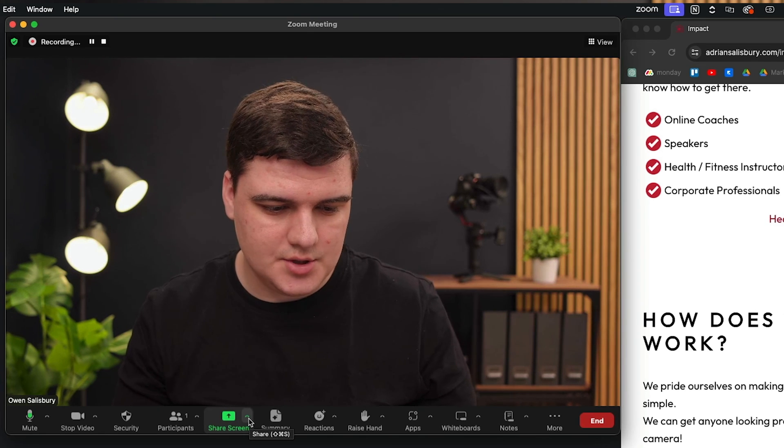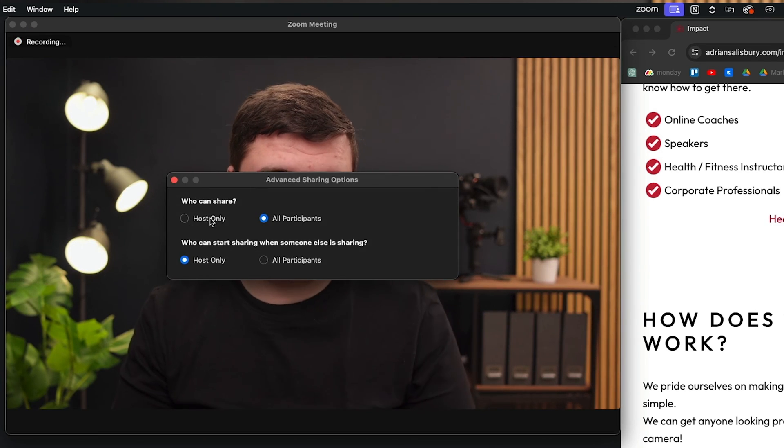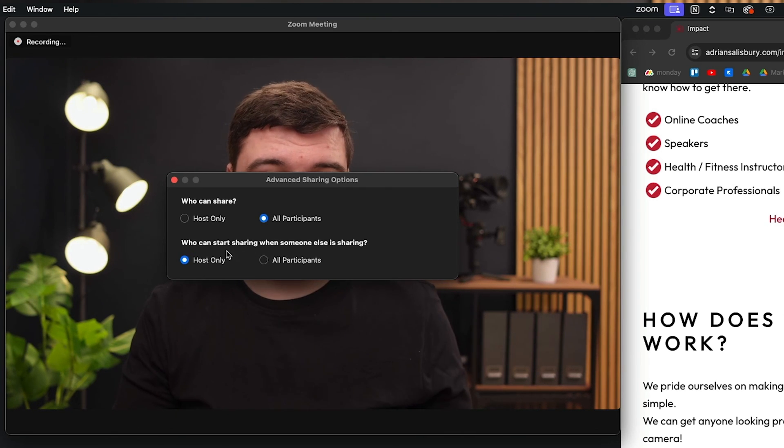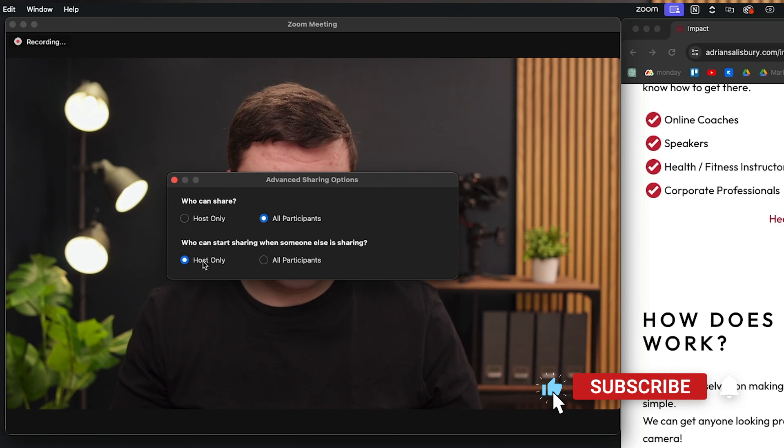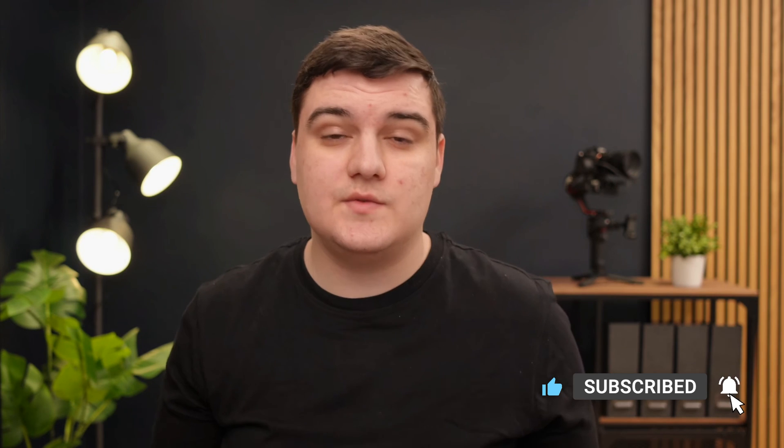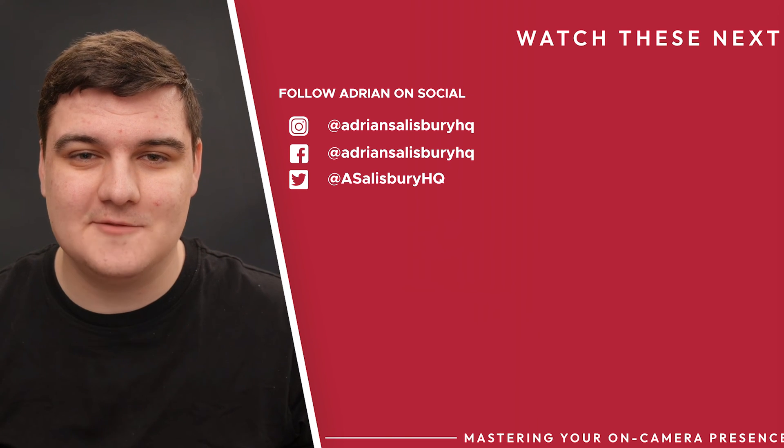That's really it for screen sharing. If you want to add sound, tick 'Share Sound'. If you don't want sound, leave it unticked so notifications won't come through. Also, if you're the host, you can go into the Share Screen settings to choose who can share — all participants or just the host — and who can start sharing when someone else is already sharing. For me, that's set to host only.